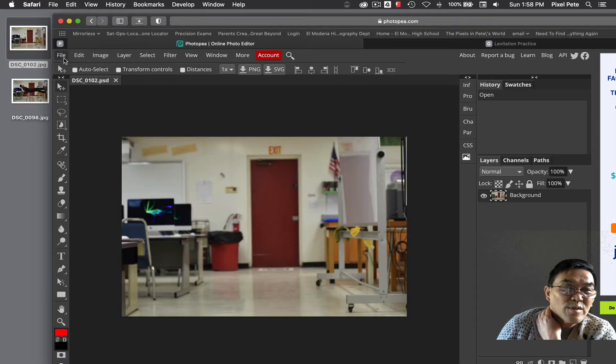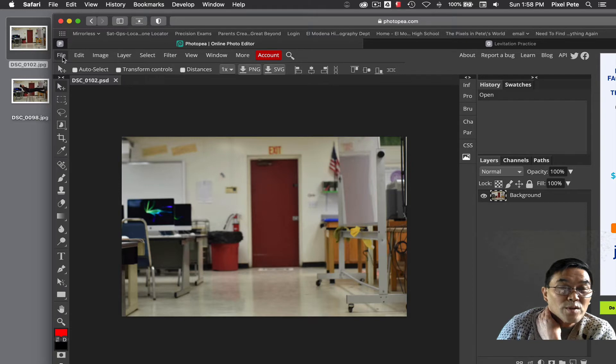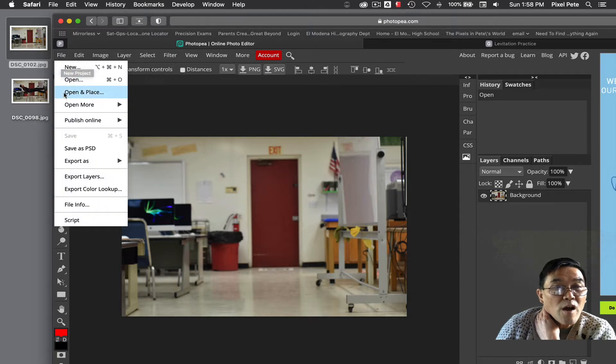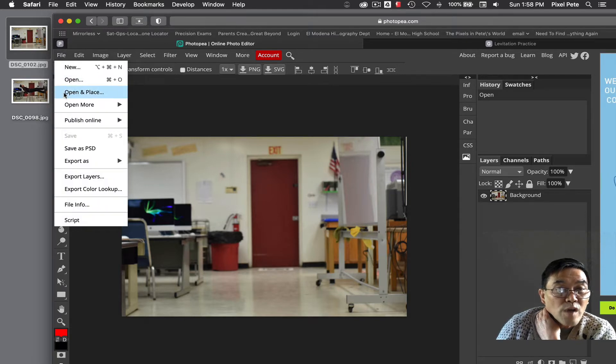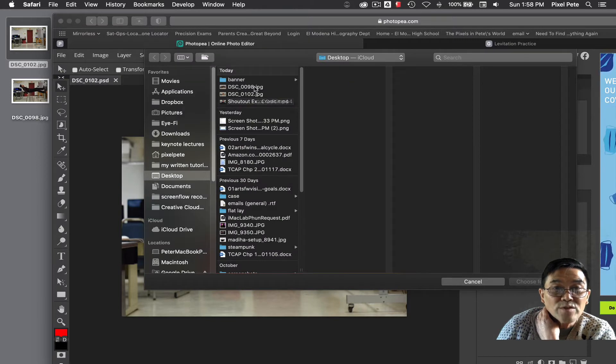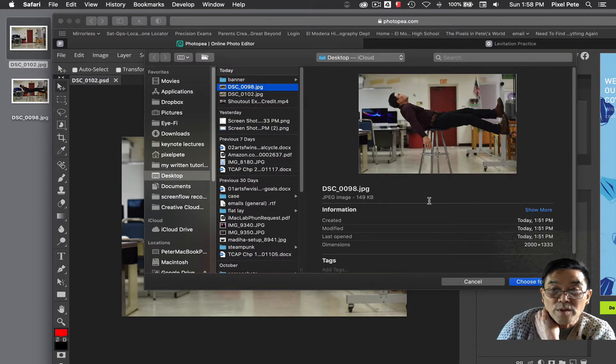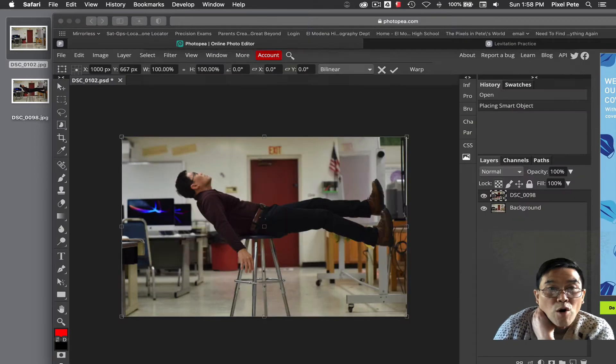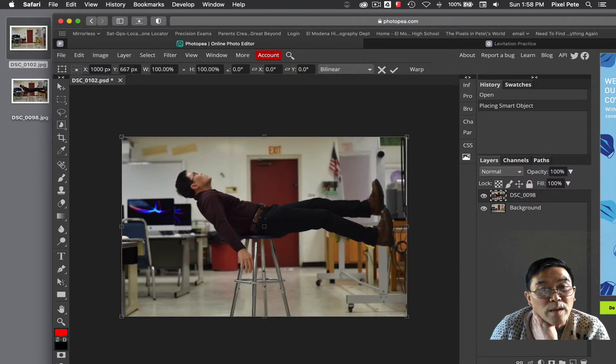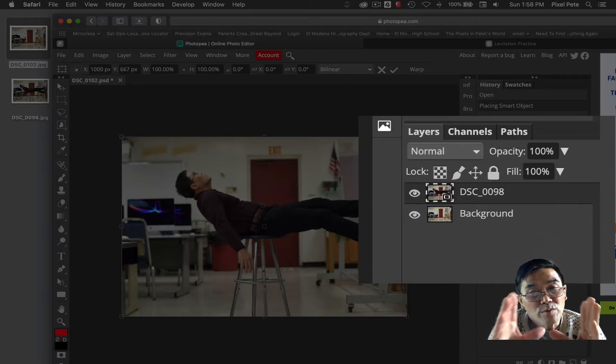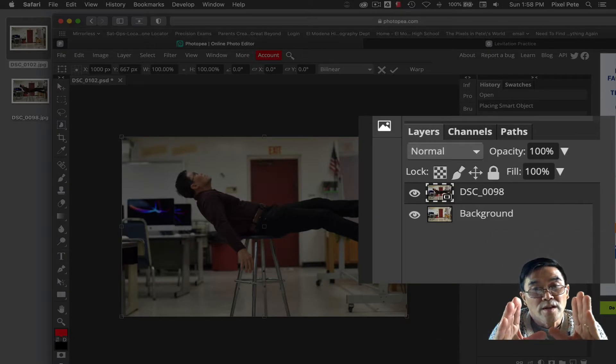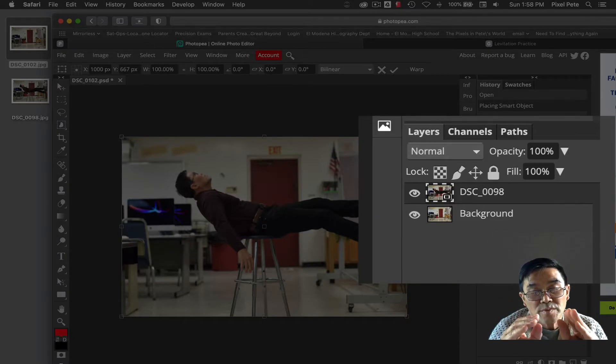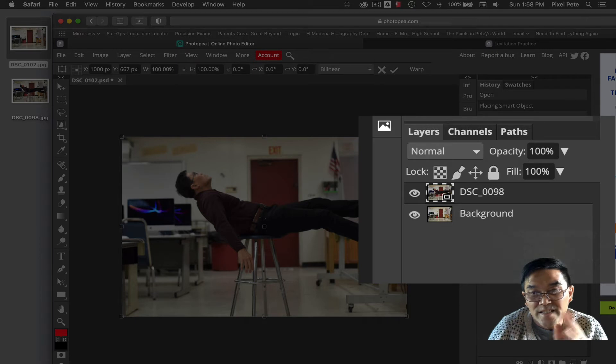Next, after you've opened this picture, go to file and choose open and place. Then choose the second picture. Open and place should align both pictures and stack them one on top of the other nicely.